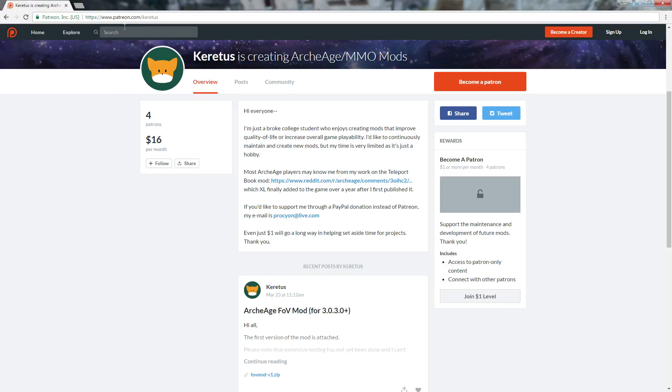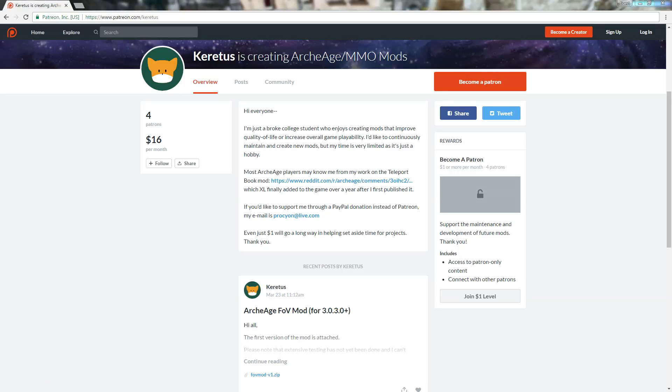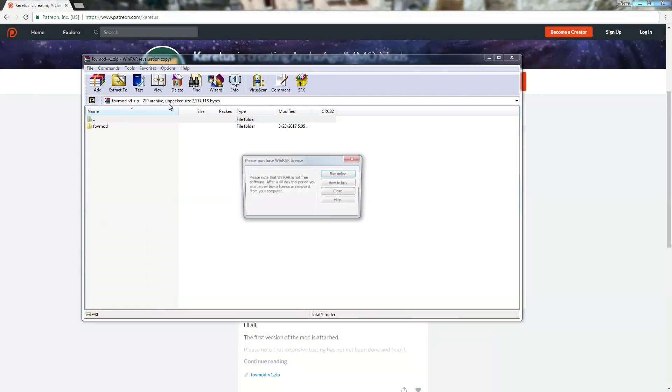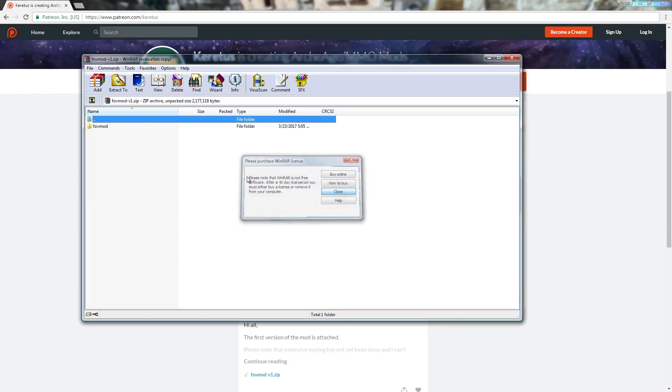You'd go to this page right here, Patreon, Karatis' zip folder here. You download that. It brings a zip file here.